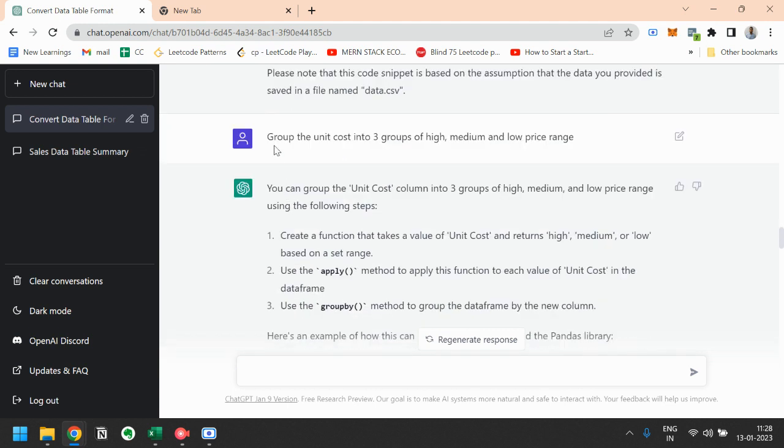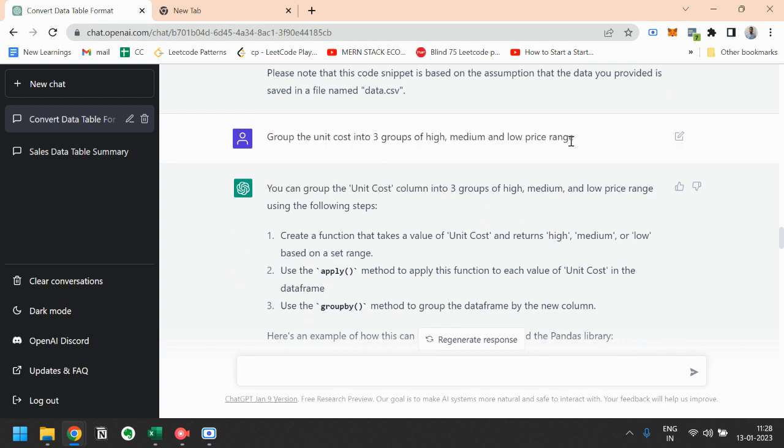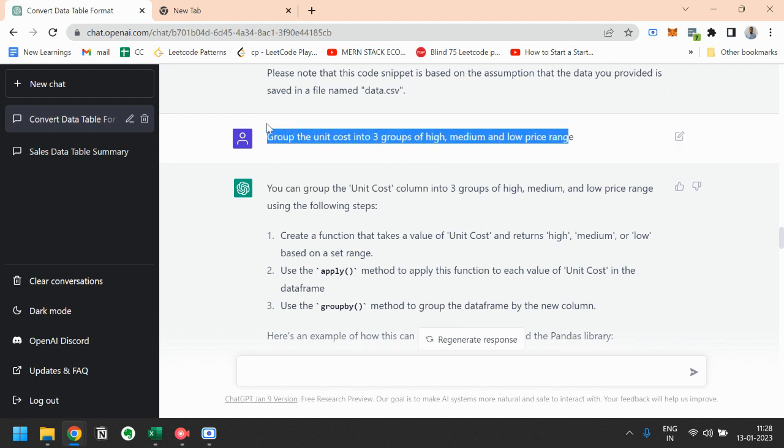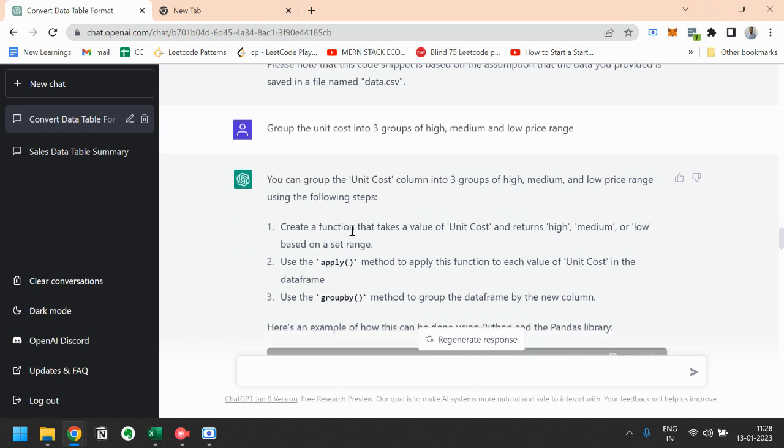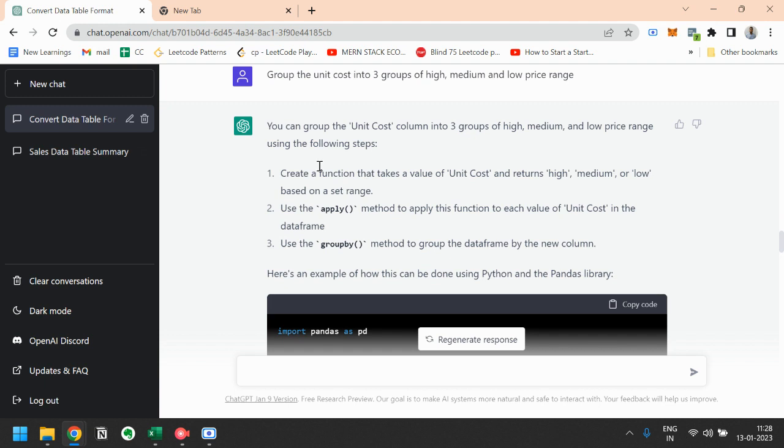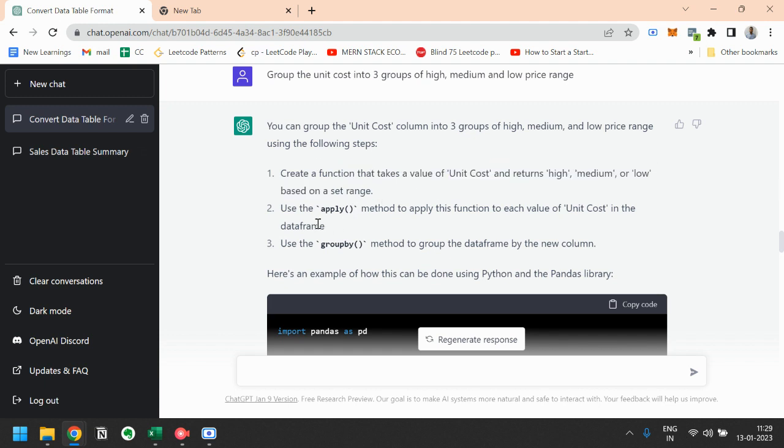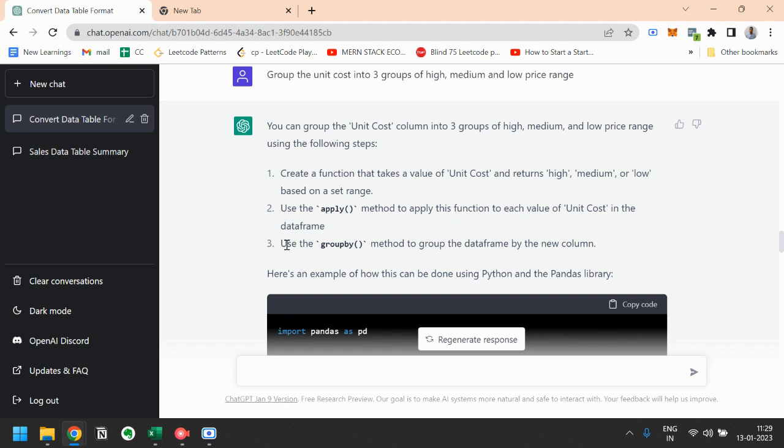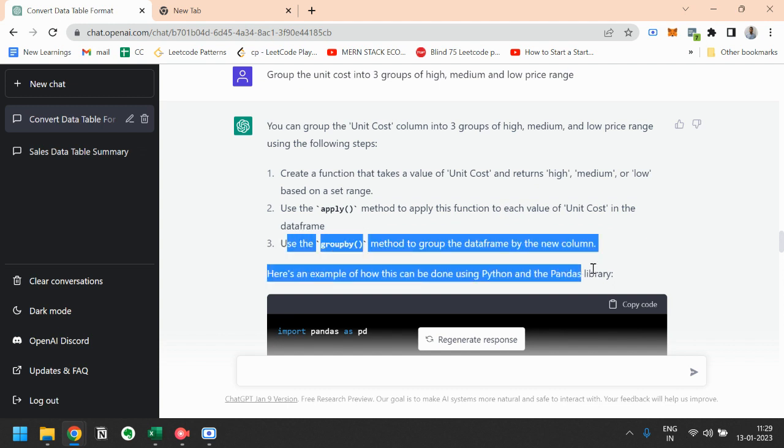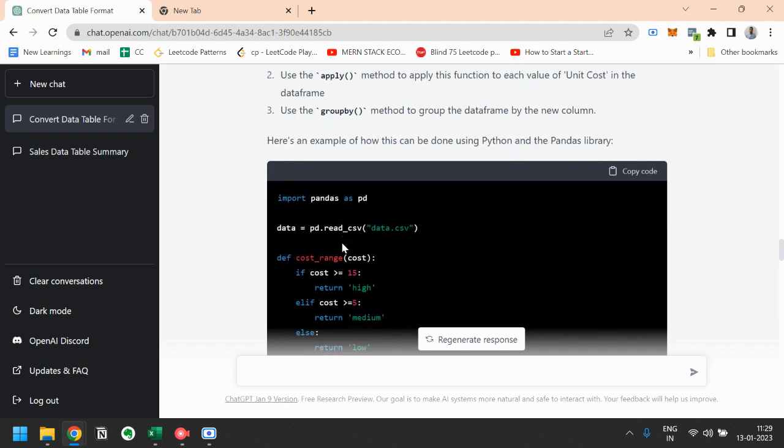Next, we will group the unit cost into three groups of high, medium, and low price range. So how to do that? We will create a function that takes a value of unit cost and returns high, medium, or low based on set range. Use the apply method to apply this function to each value of unit cost in the data frame. Use the group by method to group the data frame by the new column.